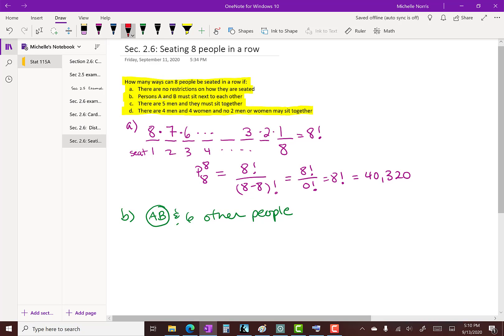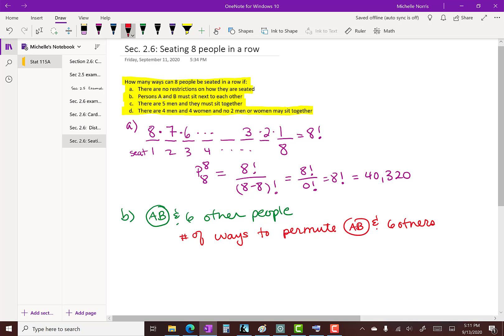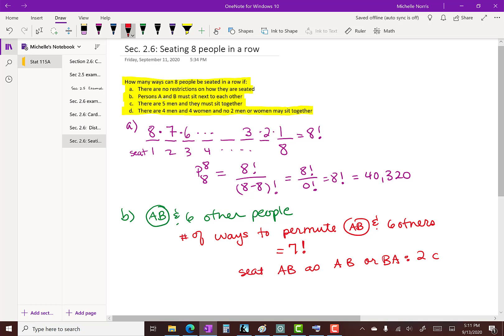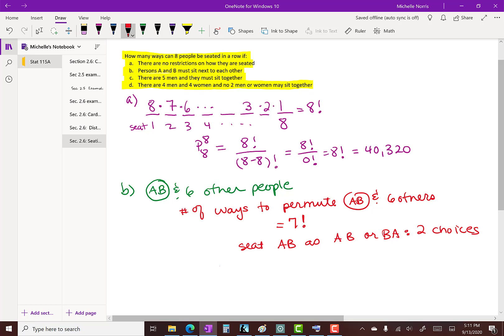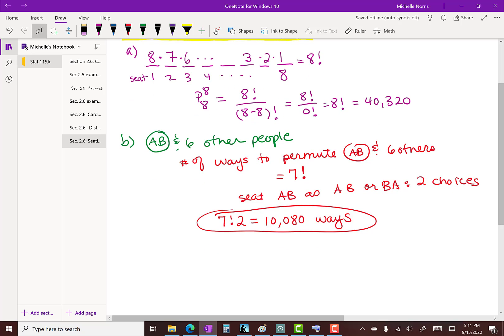But seven factorial is not the final answer, because we also have the choice of the order in which A and B are seated within their pair — either A then B, or B then A — giving two choices. Using the fundamental theorem of counting, we multiply: the total number of seatings when A and B must sit together is seven factorial times two.